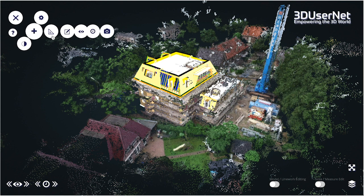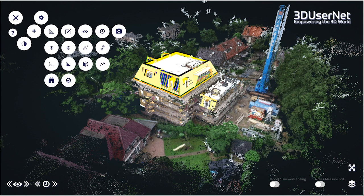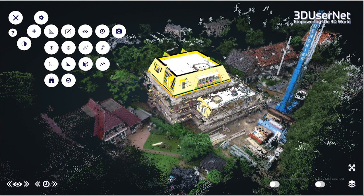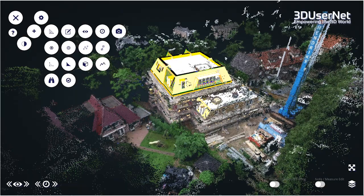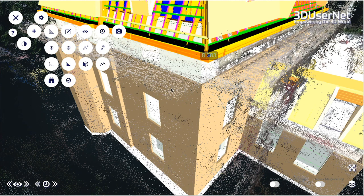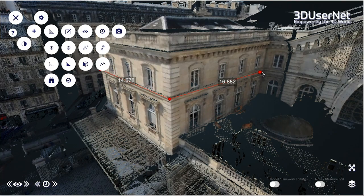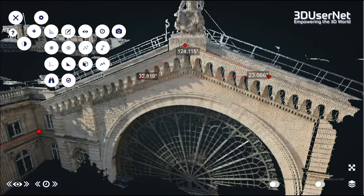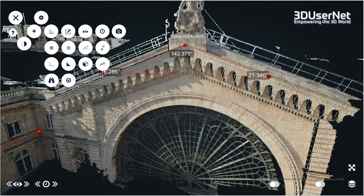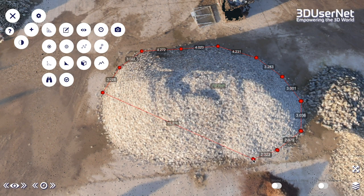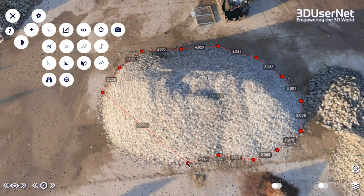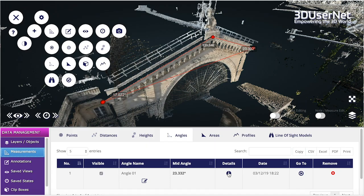Then there is the all-important measurement suite. You have a full online toolset to derive accurate measurements of points, heights, distances, angles, and areas directly within the online view which can all be saved as part of your project.